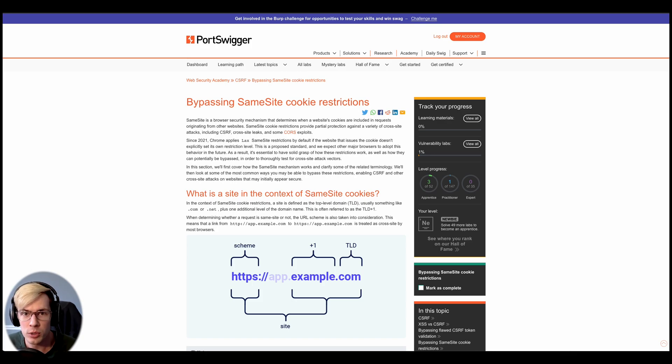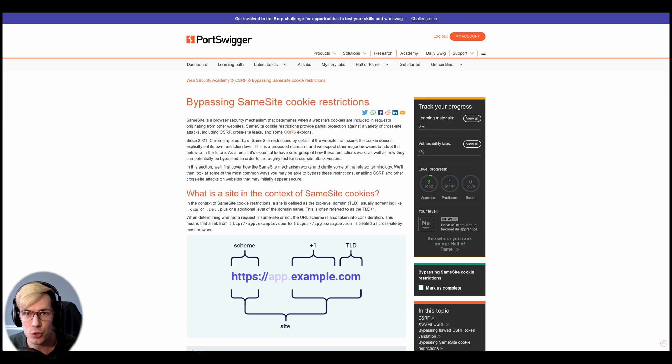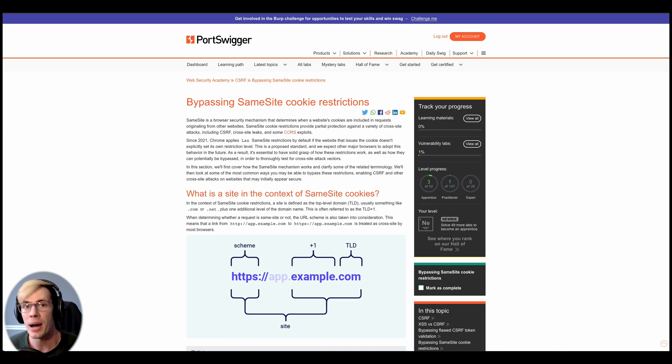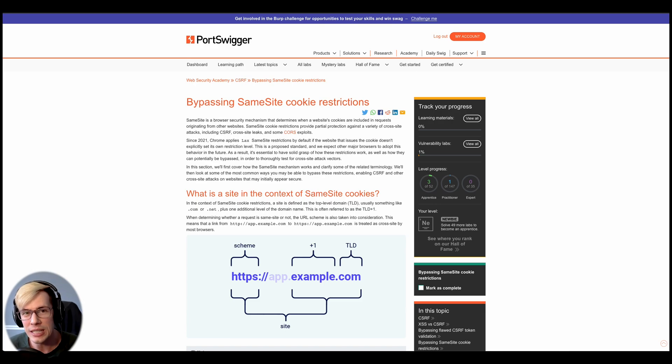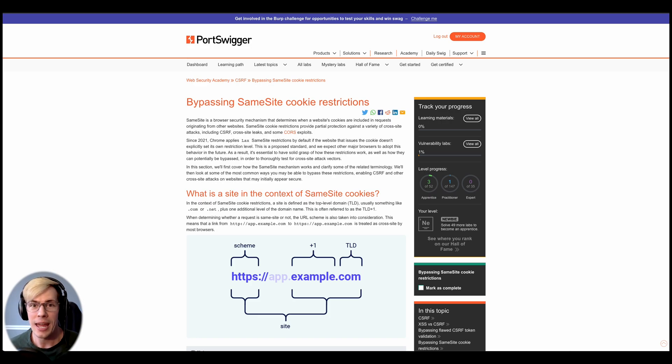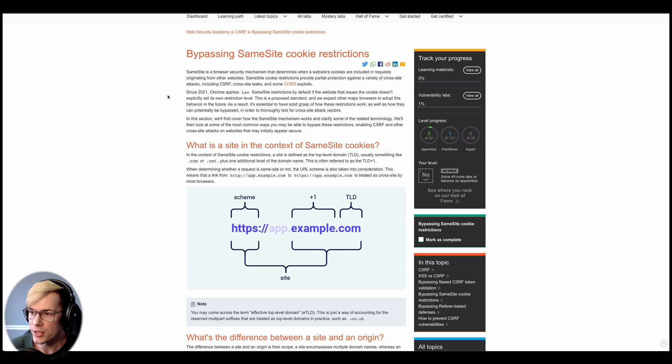Today we're going to be going through one of the new labs published by Burpsuite on bypassing same-site lax restrictions. But before we can successfully launch a CSRF attack bypassing same-site lax, we really need to try to understand what it is so we can actually craft a decent payload.